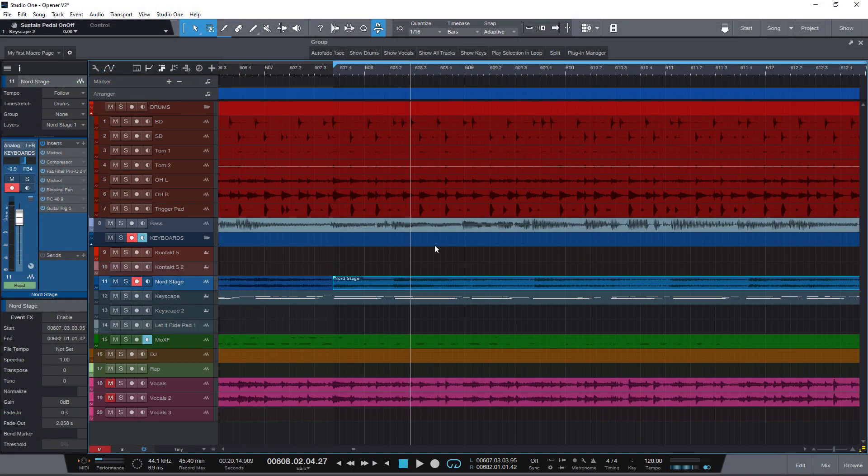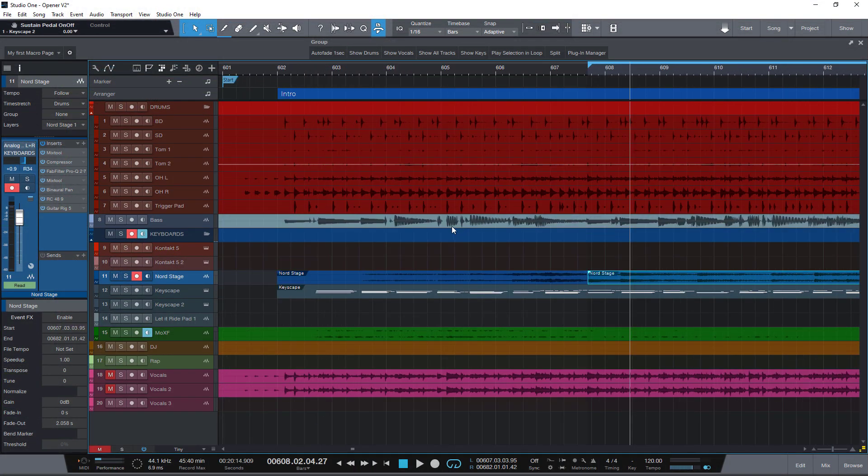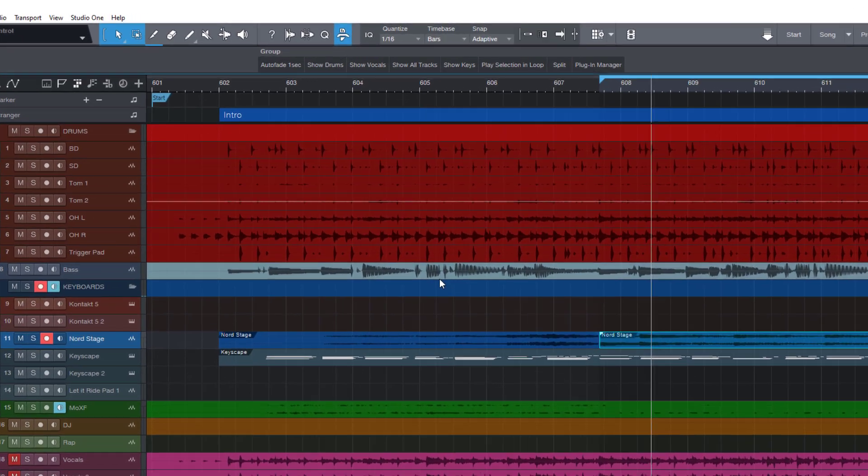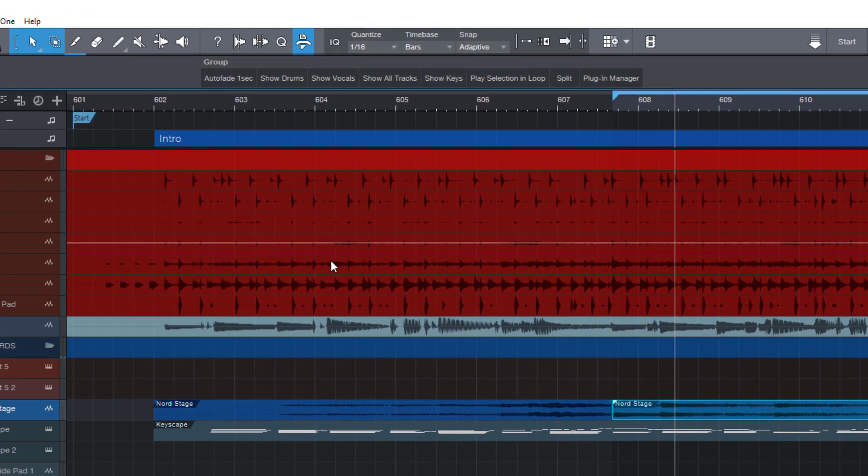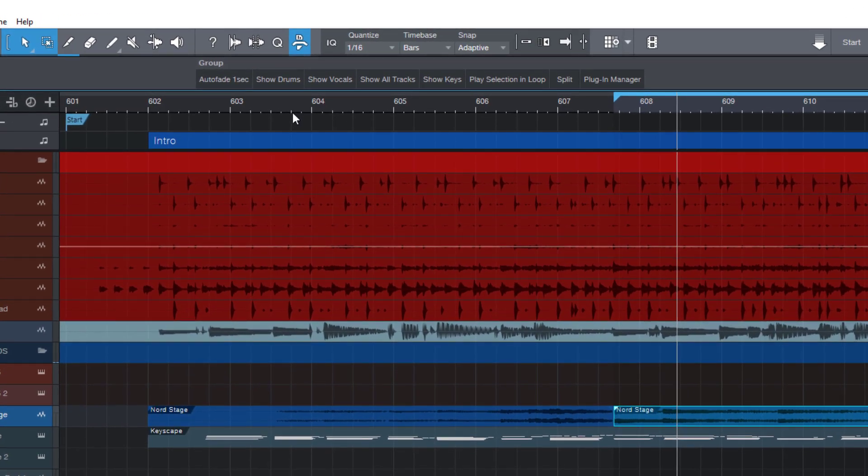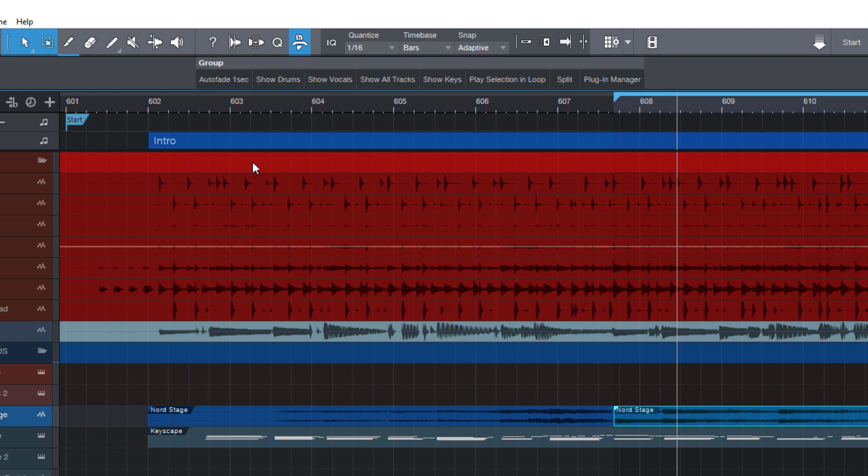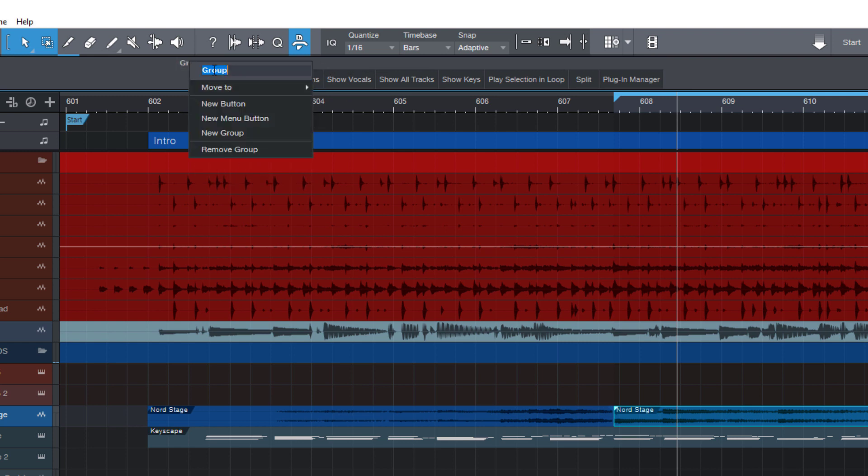But now let's take a look at some more ways to customize our own macro toolbars. In the beginning, I've shown you that you can have different groups on one macro page. In our case, it would make sense to have a separate group for track visibility. So let's click here on the group and say new group. And let's call it show tracks. Don't forget to double click in order to rename it.